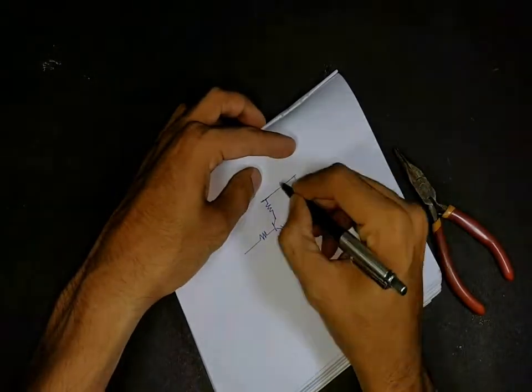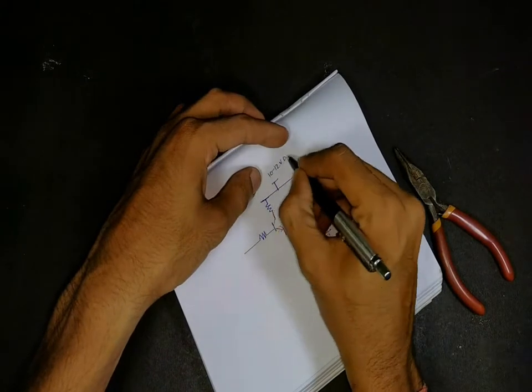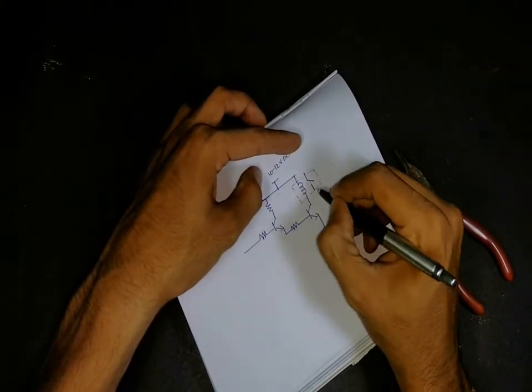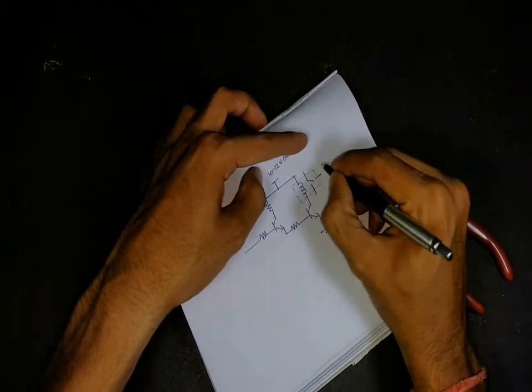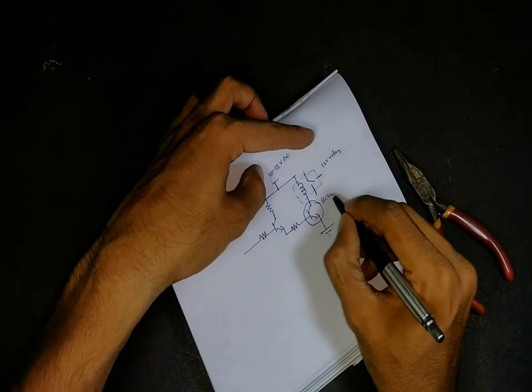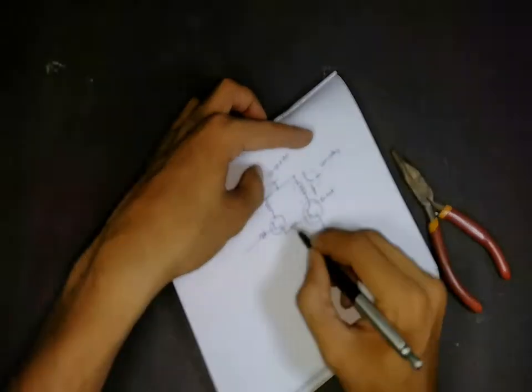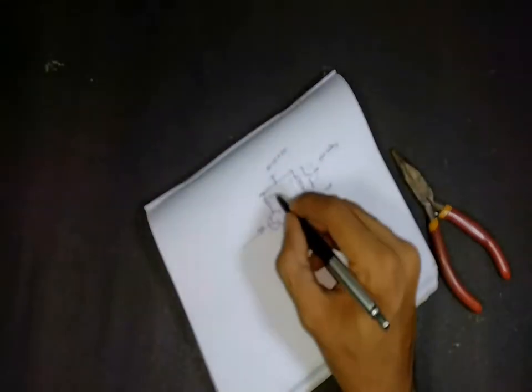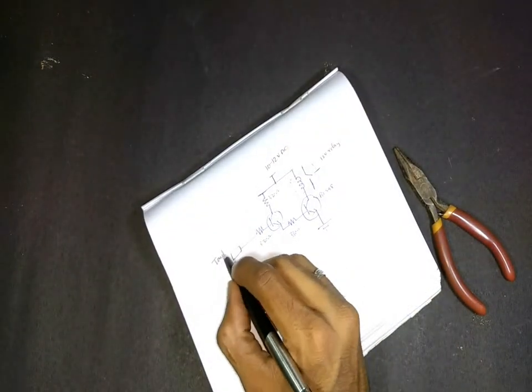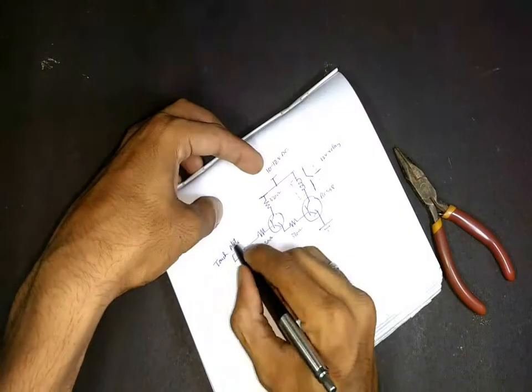Here the first transistor is used for preamplifying and the second transistor is used for operating the relay. The resistors are used for current limiting and the capacitor across the relay eliminates flickering of the relay.